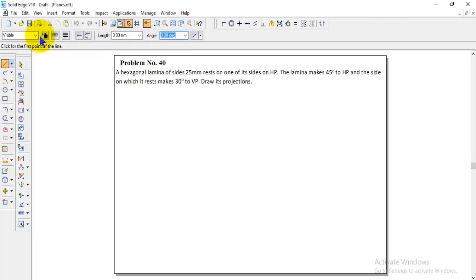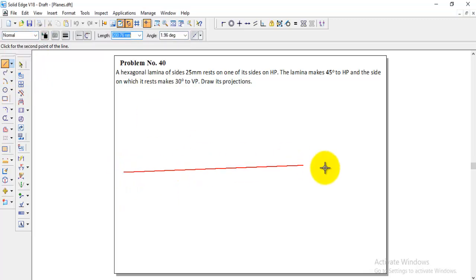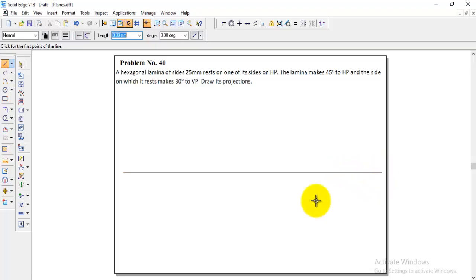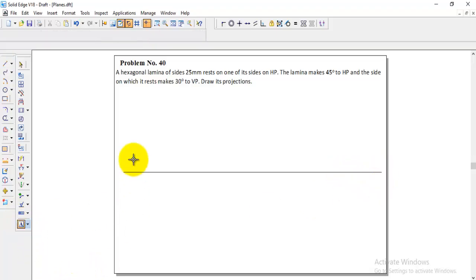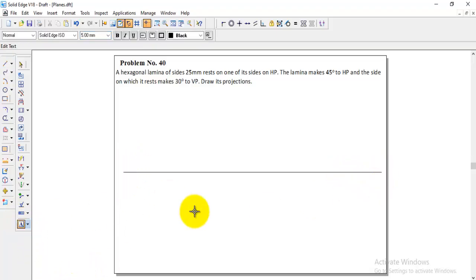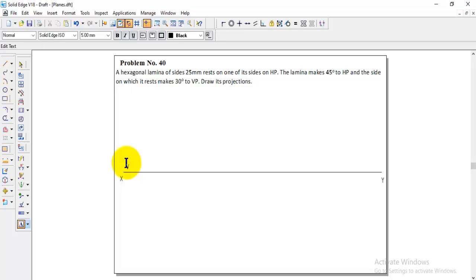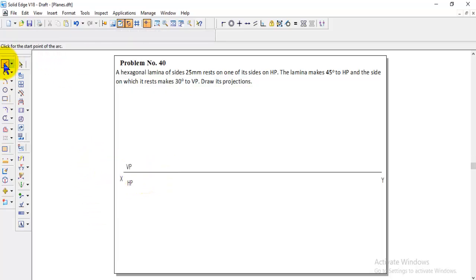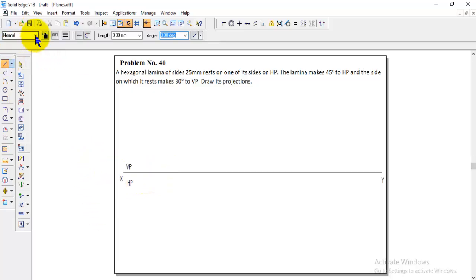We will start with the normal line. Go to normal line and draw a horizontal line, giving one end as X and the other end as Y. Since we are doing the problem in the first quadrant, VP will be above the XY line and HP will come below the XY line. Next, select the visible line to make the profile.